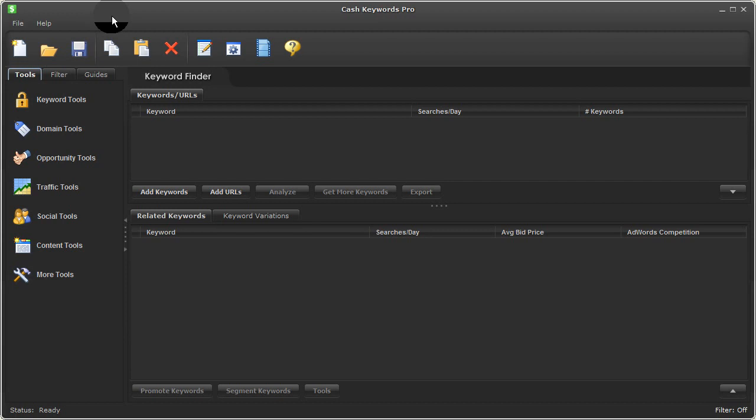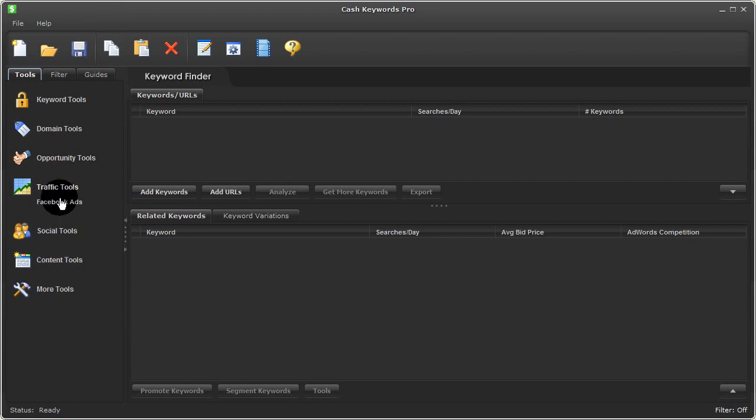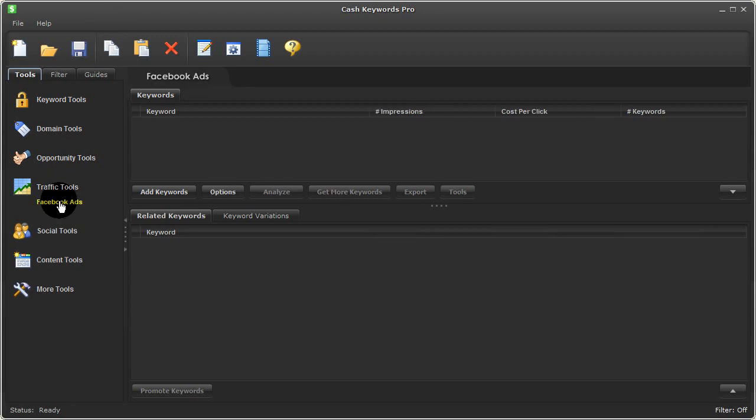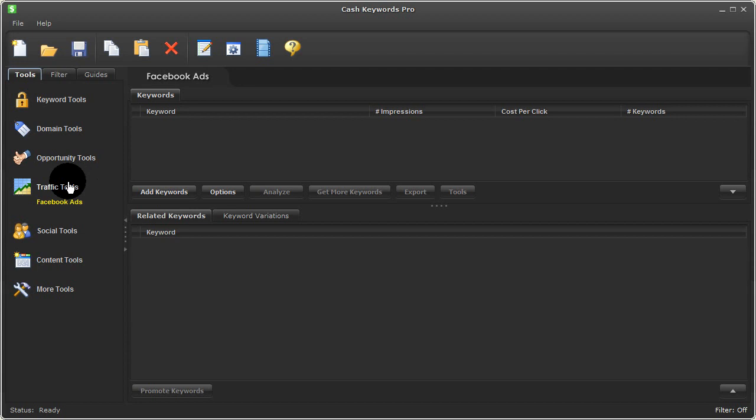To access the Facebook Ads Tool, click on Traffic Tools, and then on Facebook Ads. Even though Facebook is a social media site, this tool is designed to do keyword research for Facebook advertising, which will bring you more traffic to your website or fan page. And so that's why we placed it under here, under Traffic Tools.